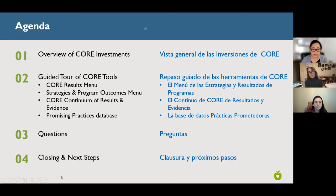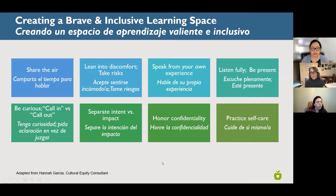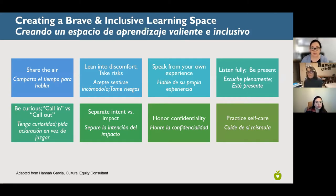We'll finish up with any lingering questions before we close and talk about next steps. Before we dive into content, we want everyone to follow a handful of agreements so that we have what we call a brave and inclusive learning space — recognizing that for some of you these may be things you've heard before, while others might be feeling like this is all new and a lot.